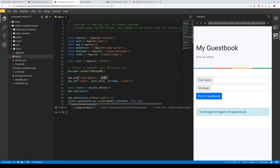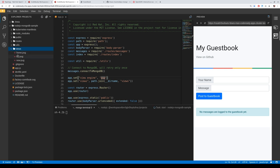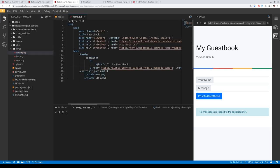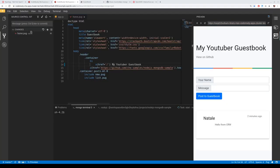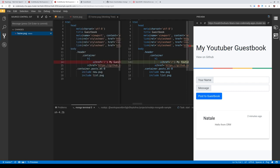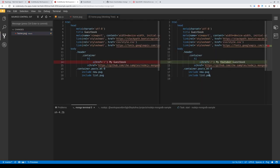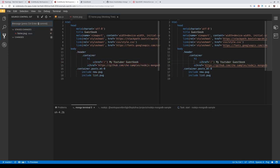Let's move to the next step. We want to add our modifications. Let's change the title to 'my YouTuber guestbook'. You can verify the modification straight away. When you're happy with your changes, you can use the Git integration — do a diff, add to the staging area, and commit locally.